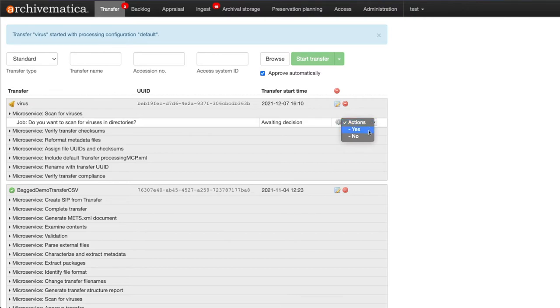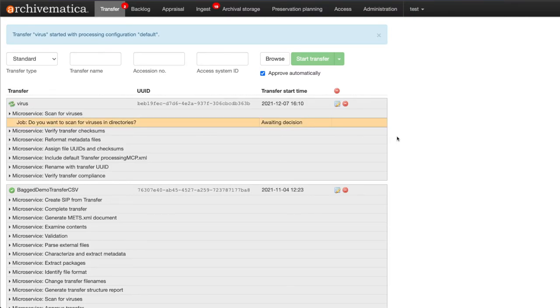I now have the option of selecting yes or no. I could also automate this step from the processing configuration if I would like a more automated workflow.